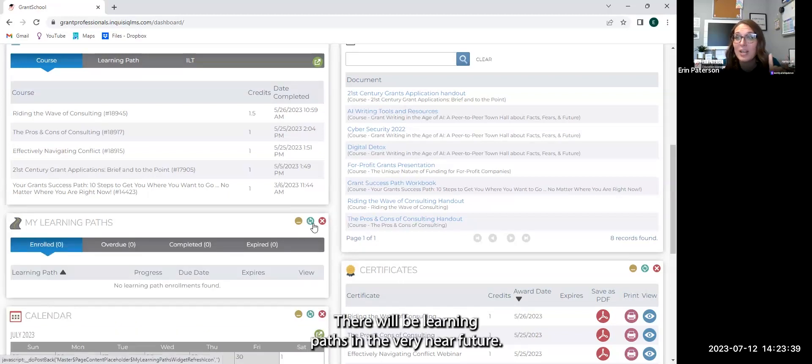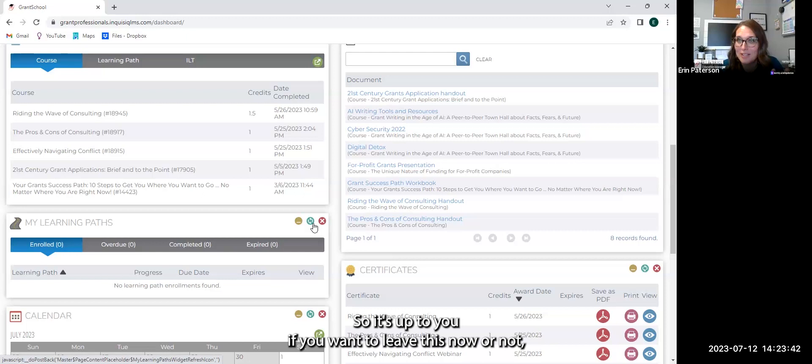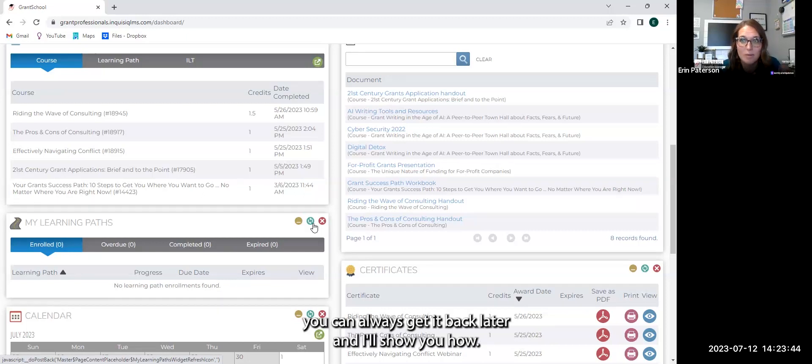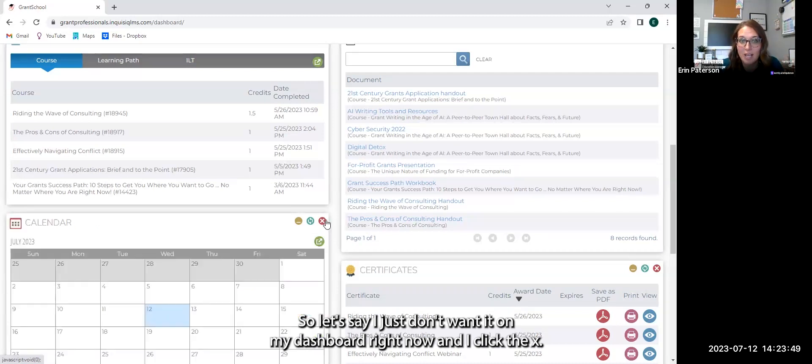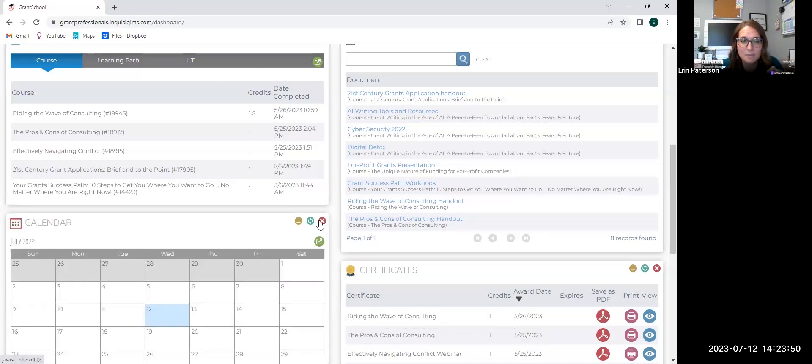Learning paths, there will be learning paths in the very near future. So it's up to you if you want to leave this now or not. You can always get it back later and I'll show you how. So let's say I just don't want it on my dashboard right now and I click the X.